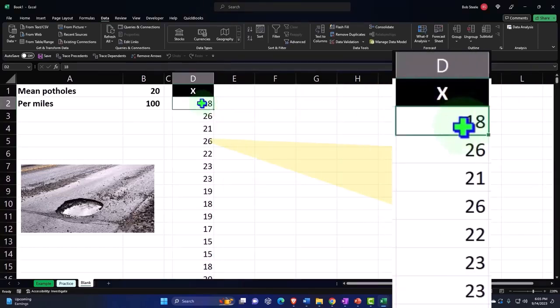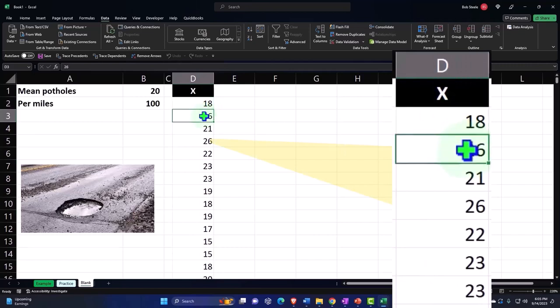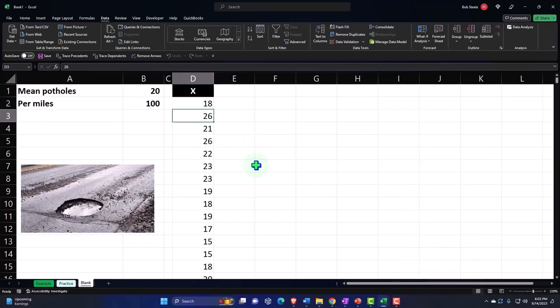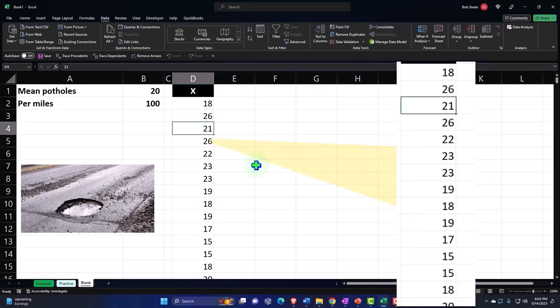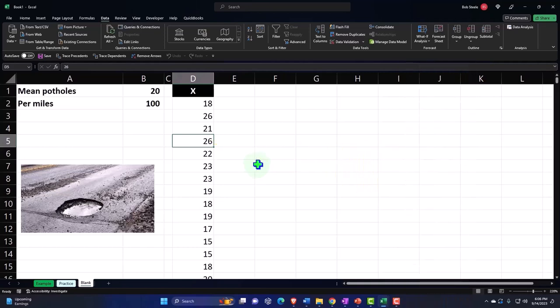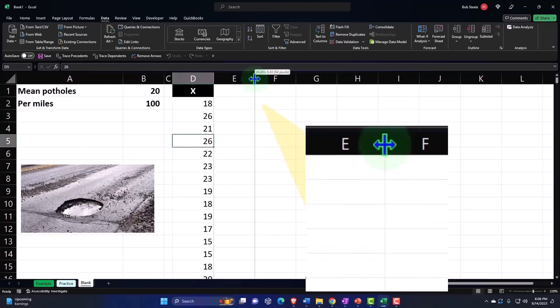So what's this mean then? It means that for the first 100 miles that we looked at, there were 18 potholes. Then there was 26 potholes in the second 100-mile space. The third 100-mile space, 21 potholes, 26 potholes in the next 100-mile space, and so on and so forth. So now we can take this data and we can create our bins with it to see if we can see any patterns with that data and possibly if it corresponds closely or relatively closely to some kind of distribution that we can make a function for, like the Poisson distribution.